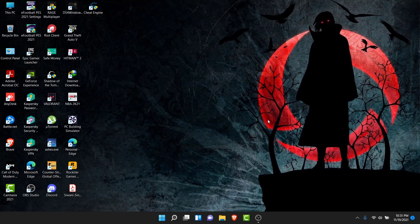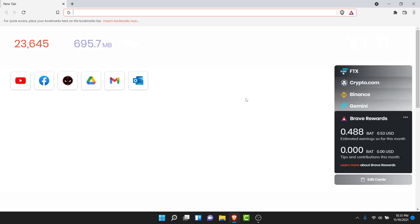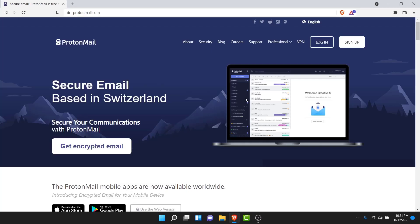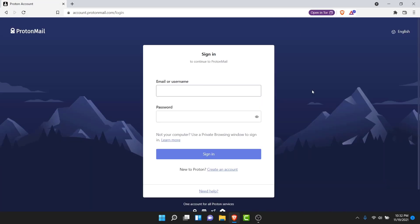The first thing you have to do in order to recover your ProtonMail account is open your browser and go to protonmail.com. Once you go to protonmail.com, you land on an interface like this. From here, in order to recover your account, tap on the Login option on the top right corner of your screen.